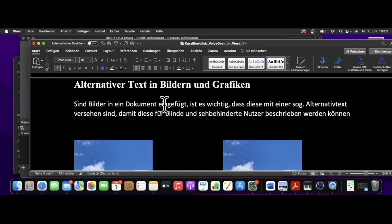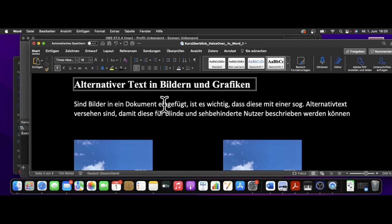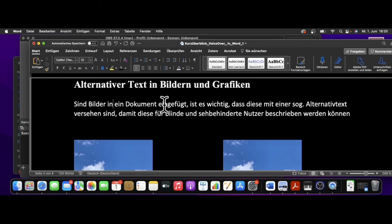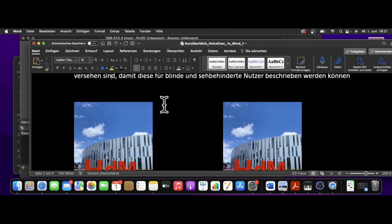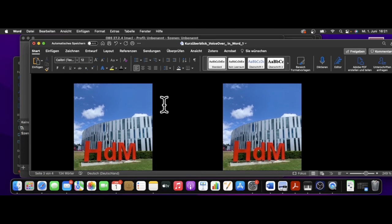Dann lassen wir doch mal den Screenreader das nächste Thema vorlesen. Alternativer Text in Bildern und Grafiken. Man könnte ja jetzt meinen, dass Menschen, die in ihrer Sehkraft eingeschränkt sind oder die gar nichts mehr sehen, mit Grafiken oder Bildern in Dokumenten nichts anfangen können. Es gibt aber die Möglichkeit, durch Alternativtext diese Inhalte zu beschreiben und somit zugänglich zu machen.